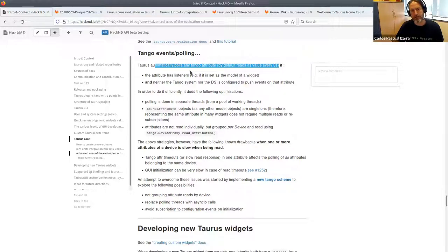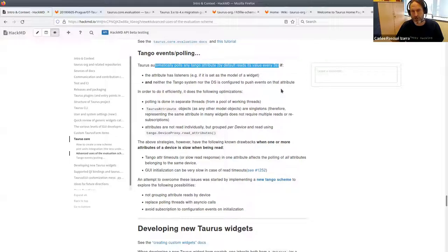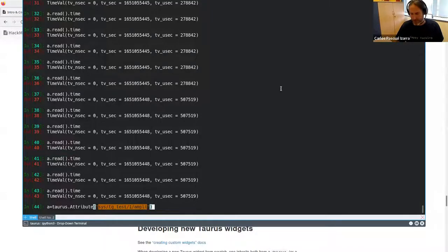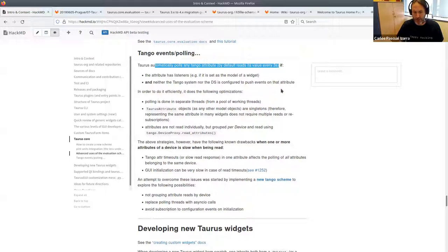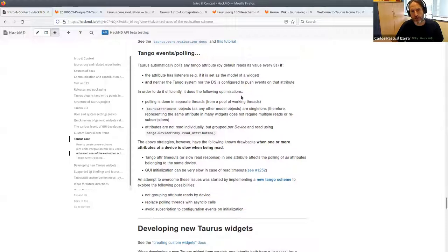Taurus automatically polls any Tango attribute every three seconds by default, if two conditions are met: the attribute has listeners, and neither the Tango system nor the device server is configured to push events on that attribute. This way, when working with devices that push events you get immediate updates, but if events are not pushed from the Tango side, at least you get an update every three seconds automatically without the user doing anything.